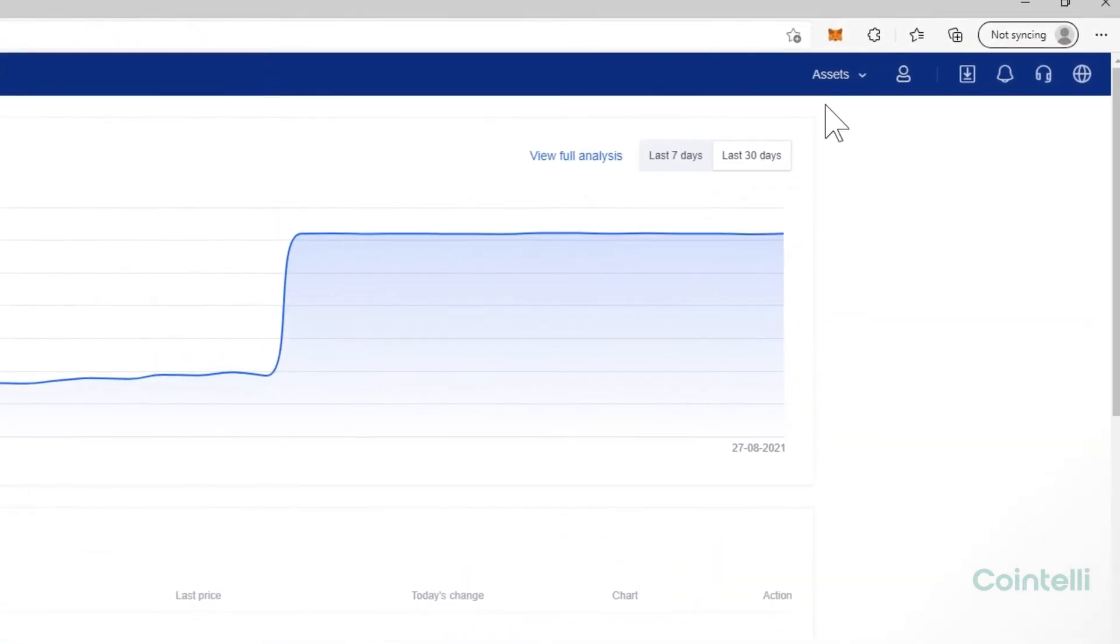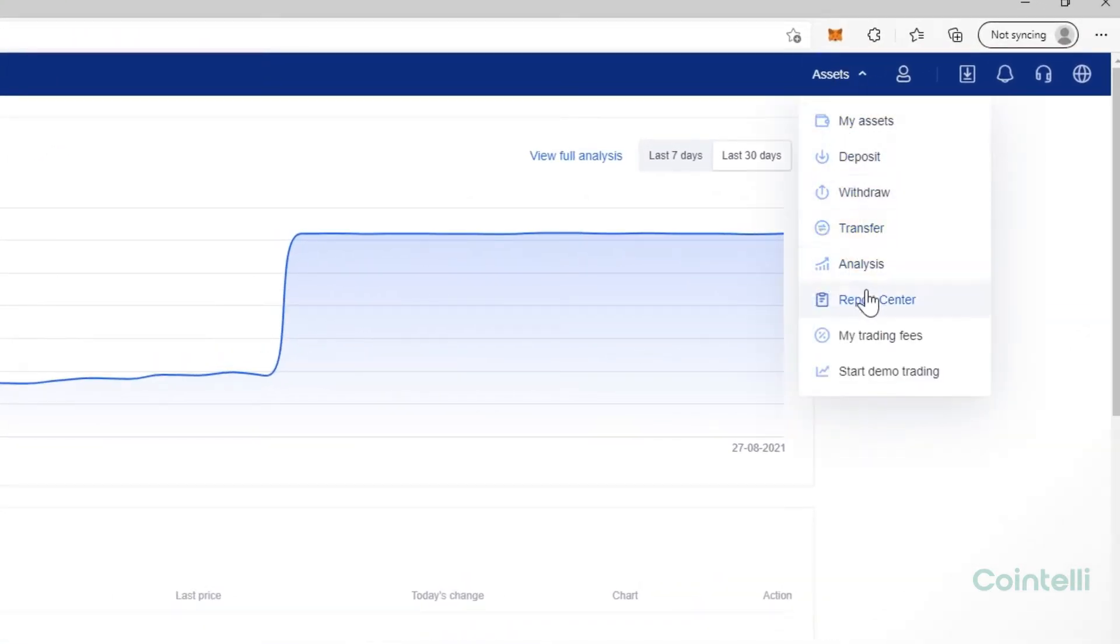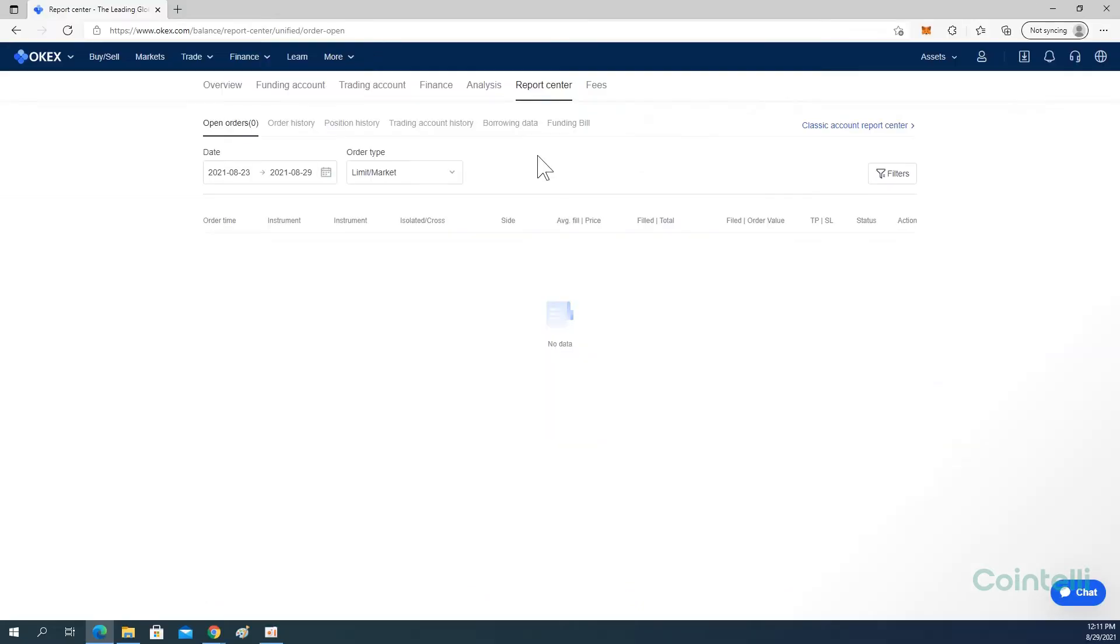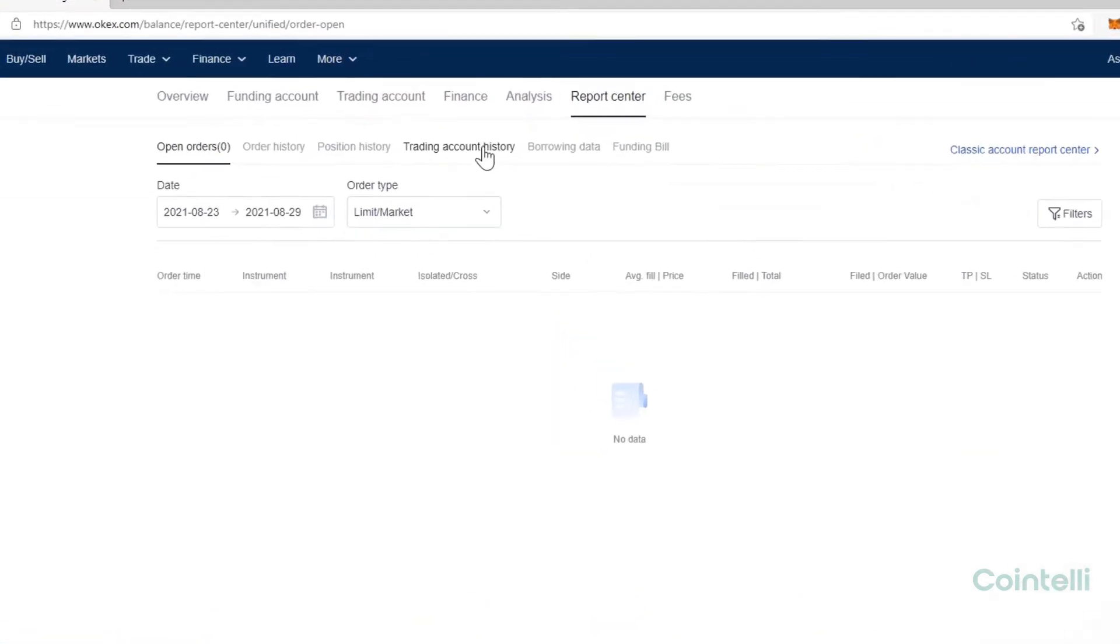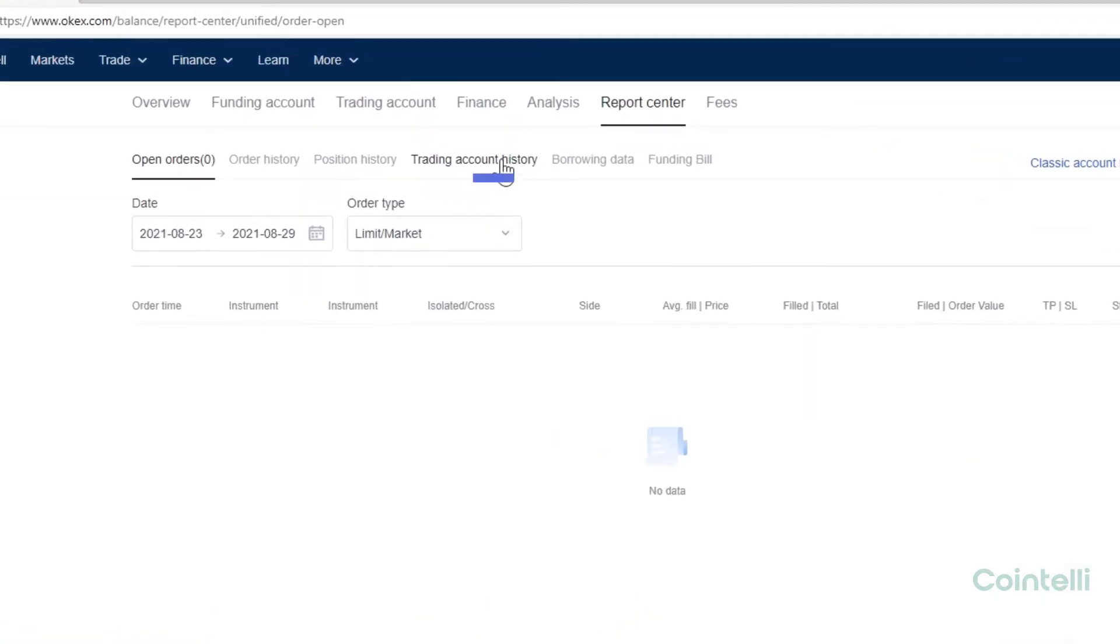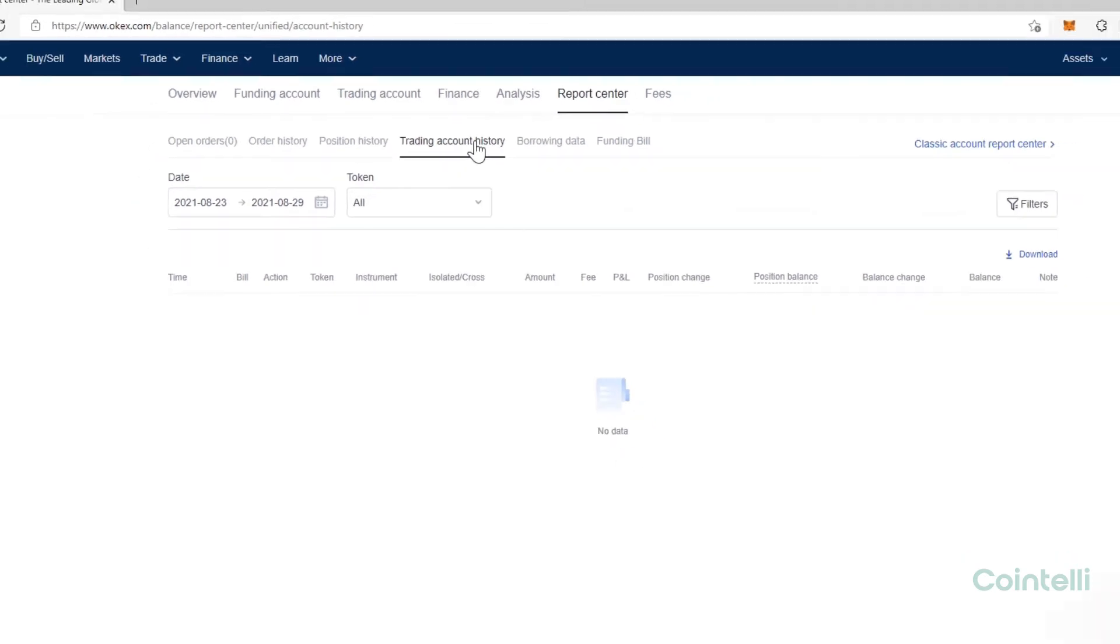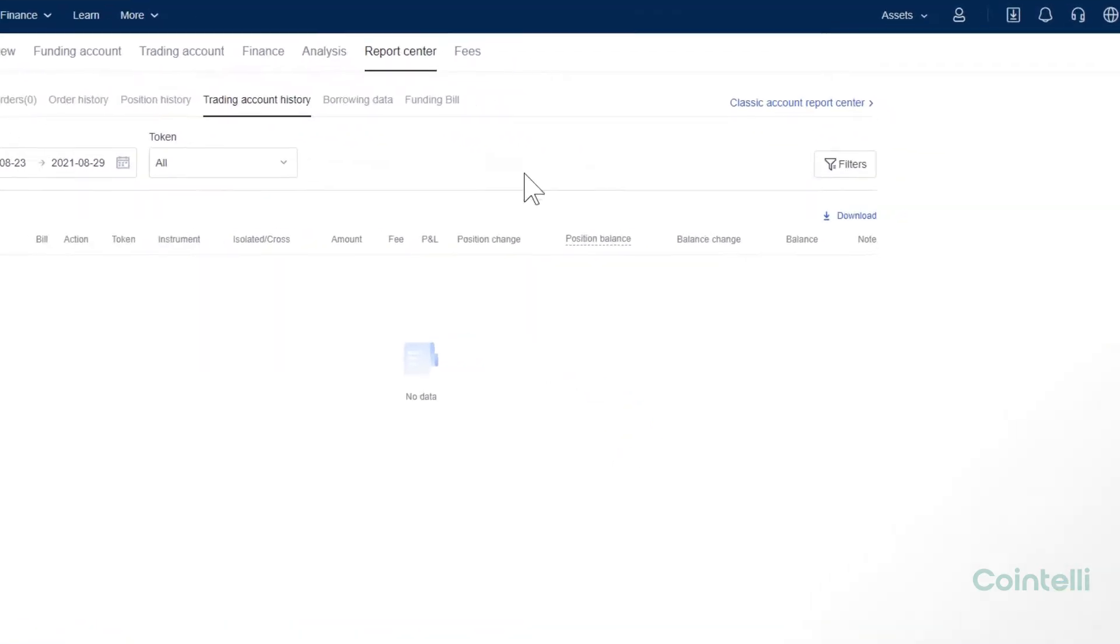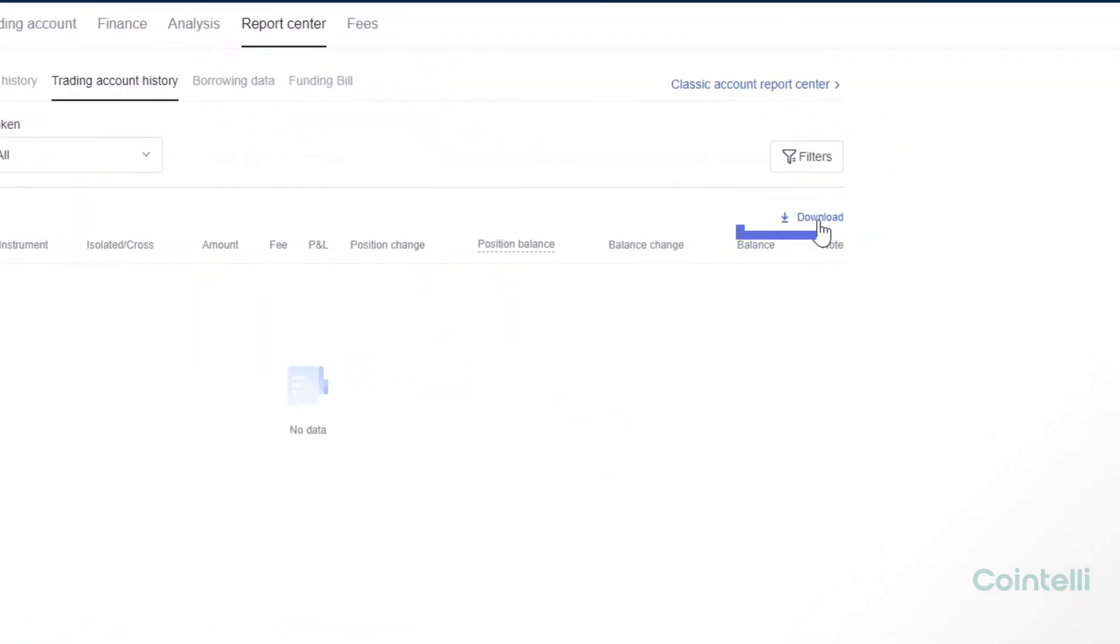Click Assets in the upper right-hand corner. Then click Report Center from the drop-down menu. Click the Trading Account History tab and click Download.